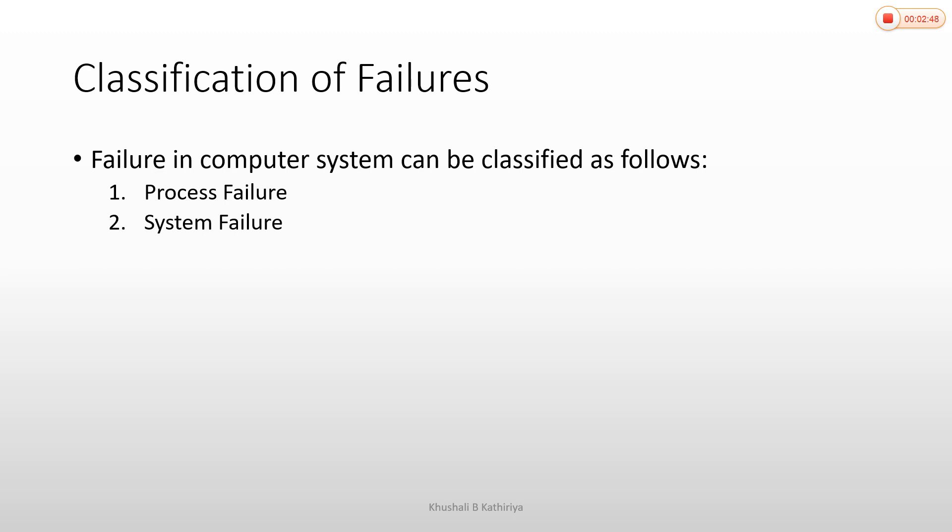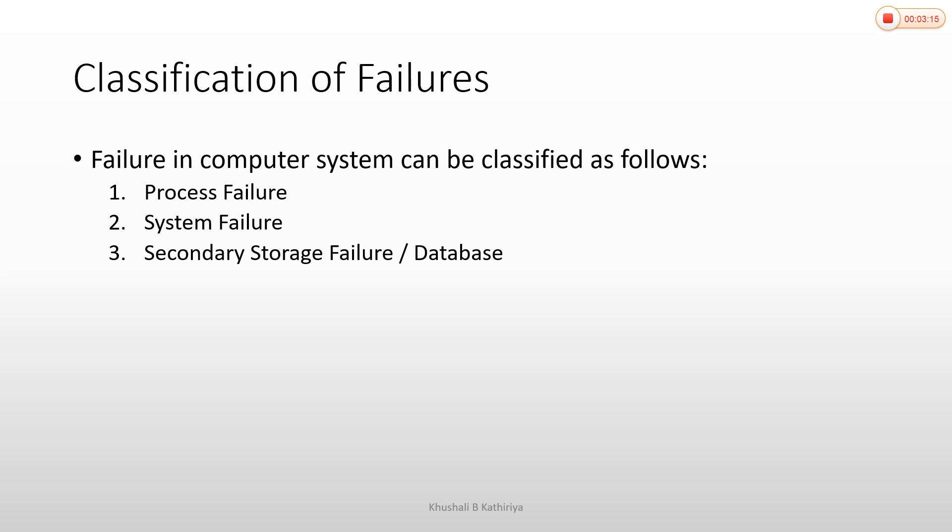The third one is secondary storage failure, or database failure. Secondary storage refers to the database. When there is a storage failure, we cannot access it. Generally, there is no access to the database.